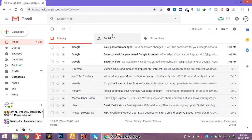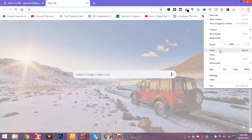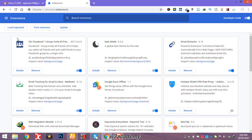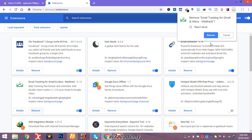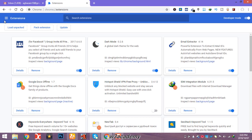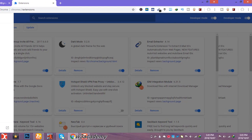Now I'll show you how to get this setting. Open your browser and go to the Chrome Web Store — you need to add an extension. I've already added this extension, but I will remove it and show you how to add it and how to set up your account with this extension.